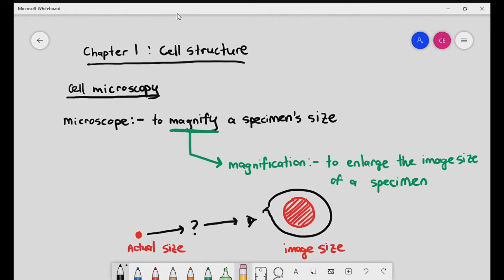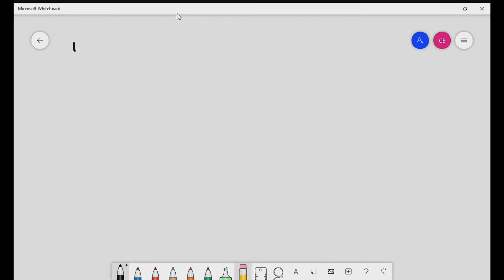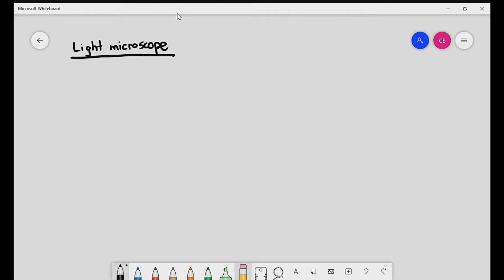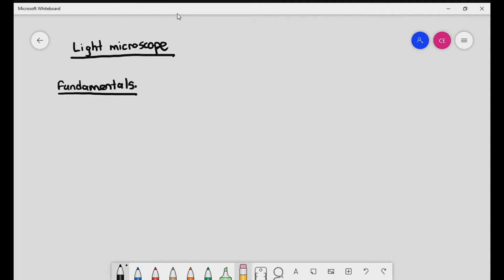Let's keep it very simple. Let's talk about the light microscope first. For the light microscope, I'm not going to do the exact structure of the light microscope — that's not so important. What we have to know is we have to understand the fundamentals first. The fundamentals are the basics — we kind of have to know how a microscope works.